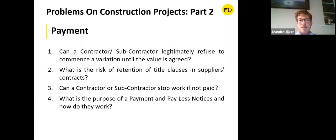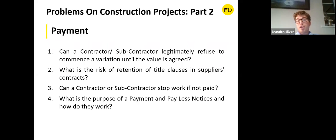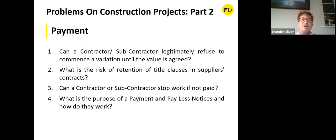Moving on to payment. The first question: can a contractor or subcontractor legitimately refuse to commence a variation until the value is agreed? The short answer is no — unless the contract specifically provides for it, which is incredibly rare. The JCT contract, for example, provides a mechanism for working out the valuation of variations but does not permit refusal to commence a variation until the value is agreed.